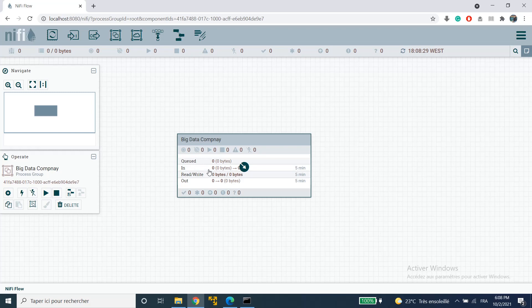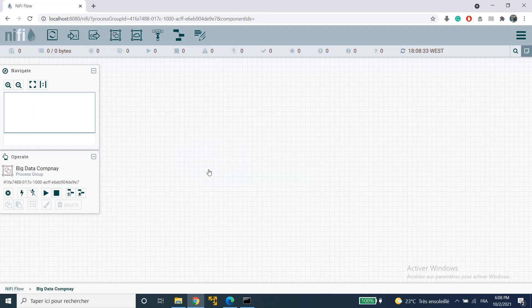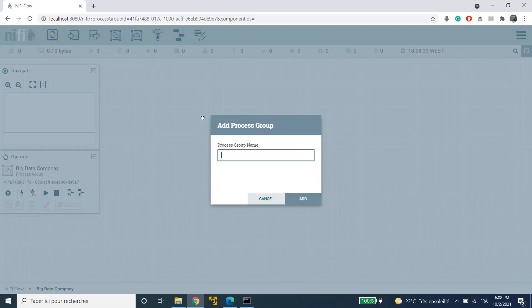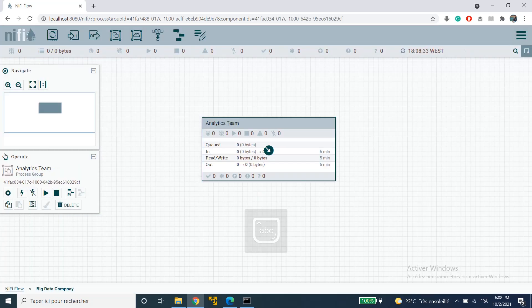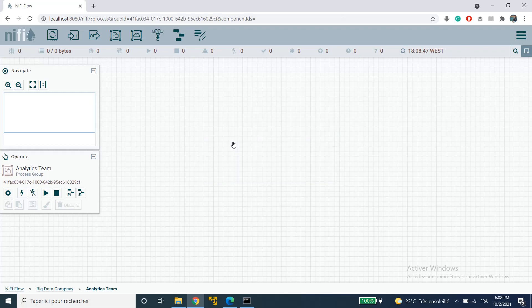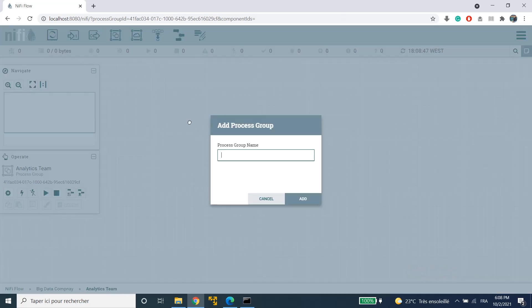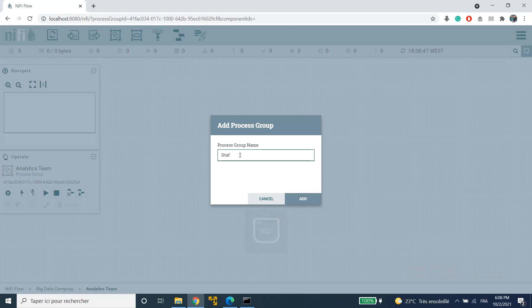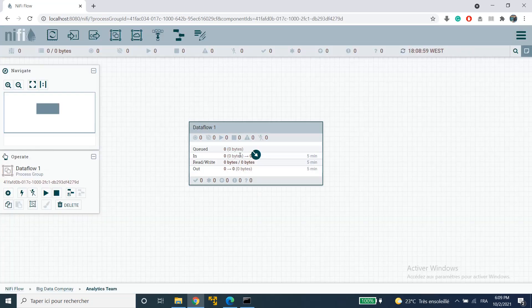Now I'm going to go inside this process group by double clicking on it and I'm going to create another process group. This time I'm going to name it analytics team. Hit enter. I'm going to repeat that all again. Go inside the analytics team and create another process group that I'm going to call data flow 1 and add it.